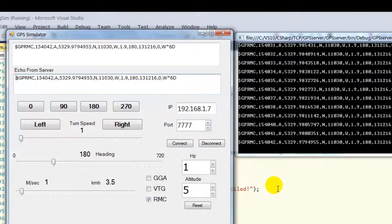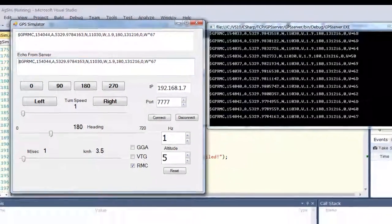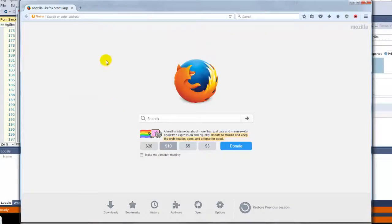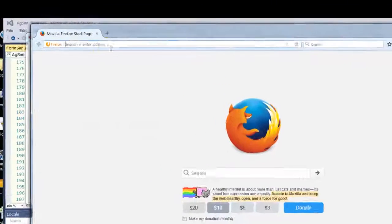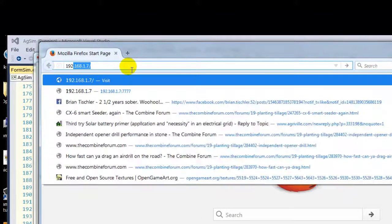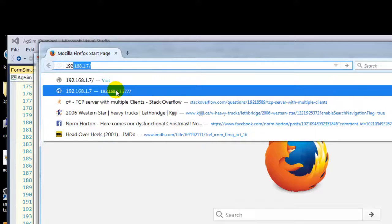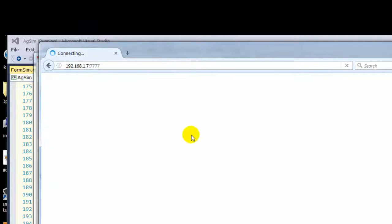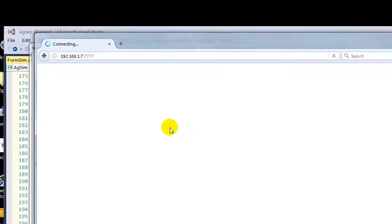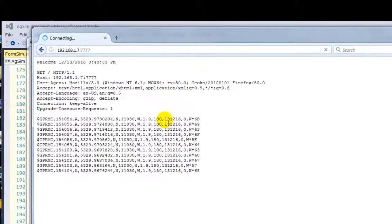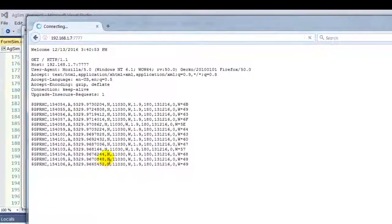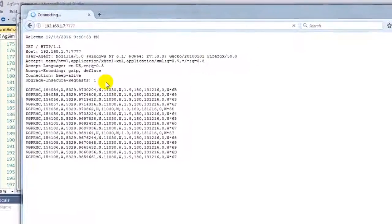Now, you're probably saying, so what? But if we take a basic browser and go to the address of the server, it talks to the server. And voila, you have NEMA codes coming out on your webpage even.